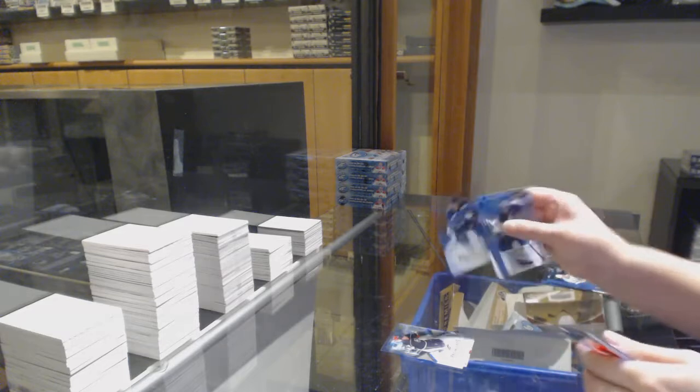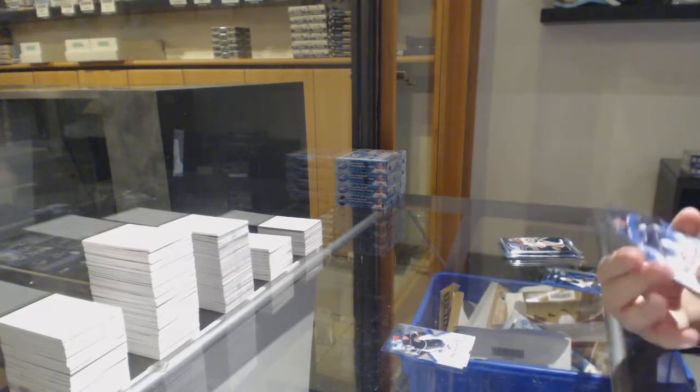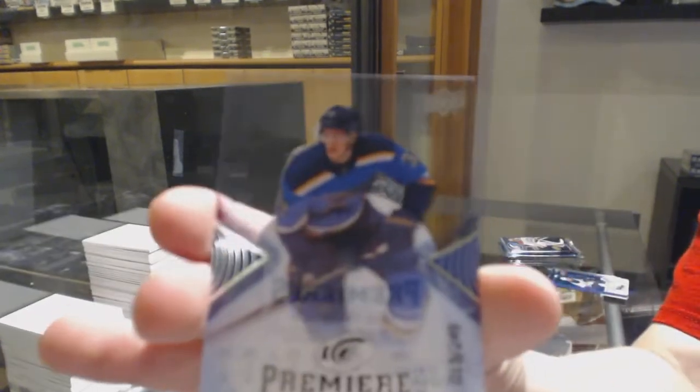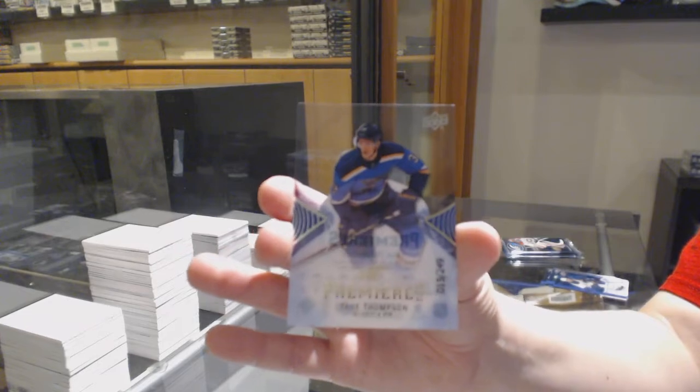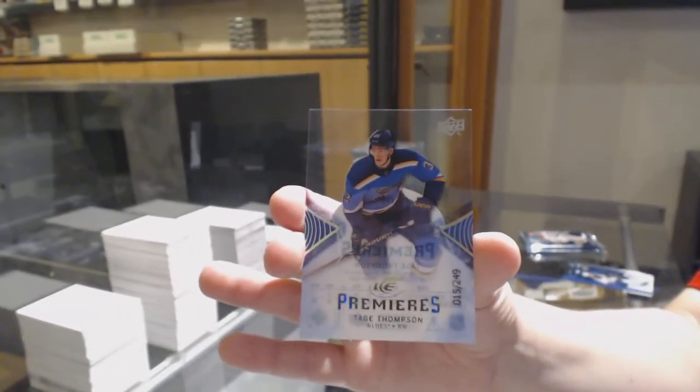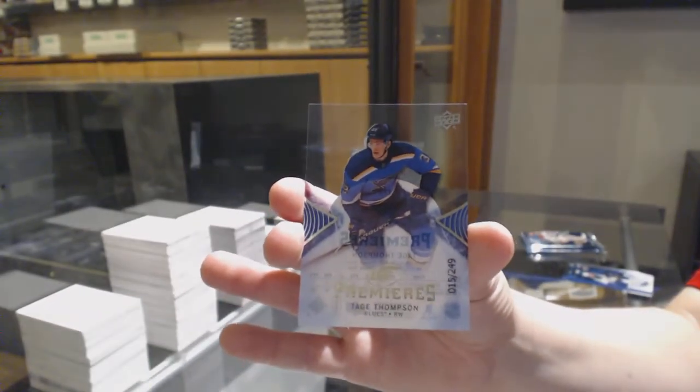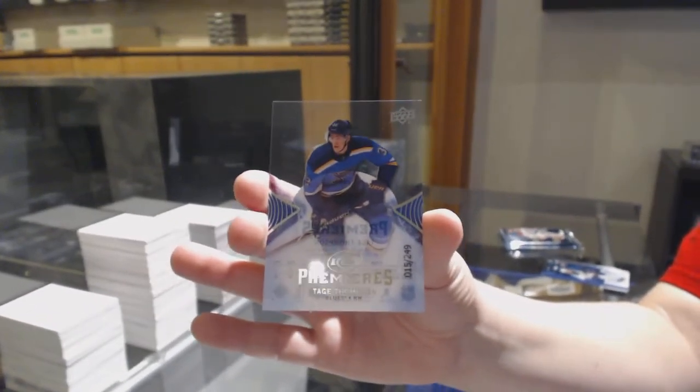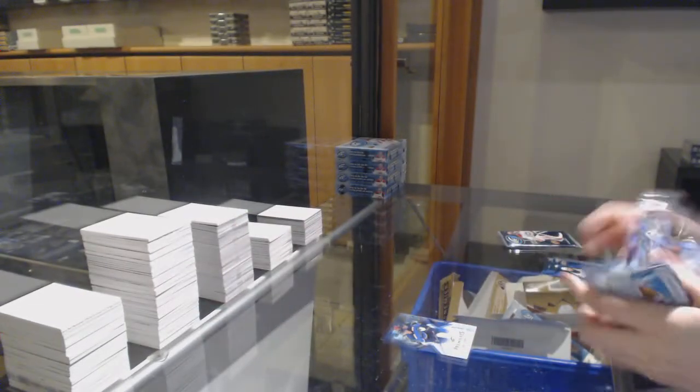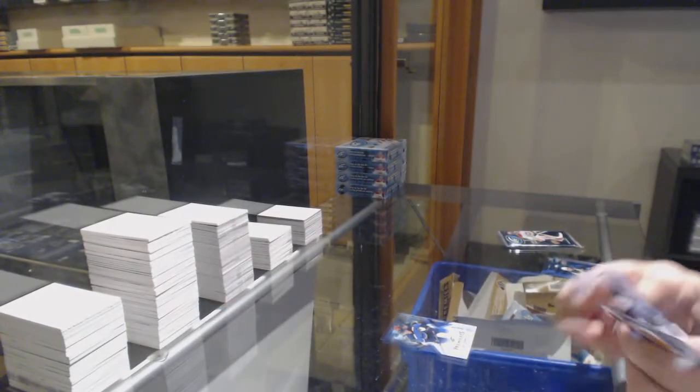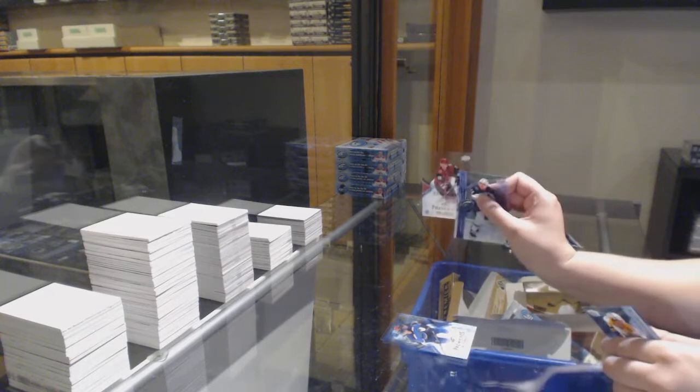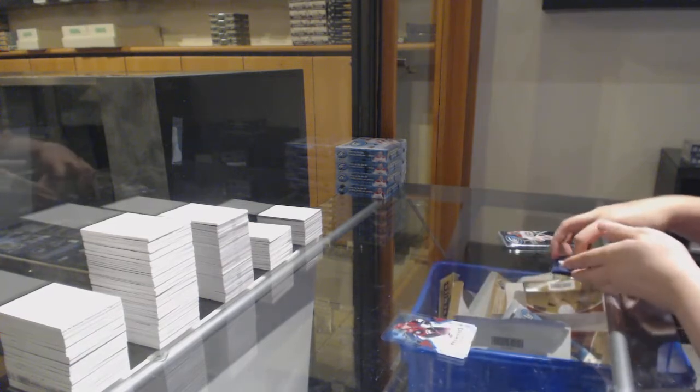Number to $2.49, rookie for the St. Louis Blues, Taige Thompson. Number to $12.99 Nick Merkley, rookie for the Coyotes.